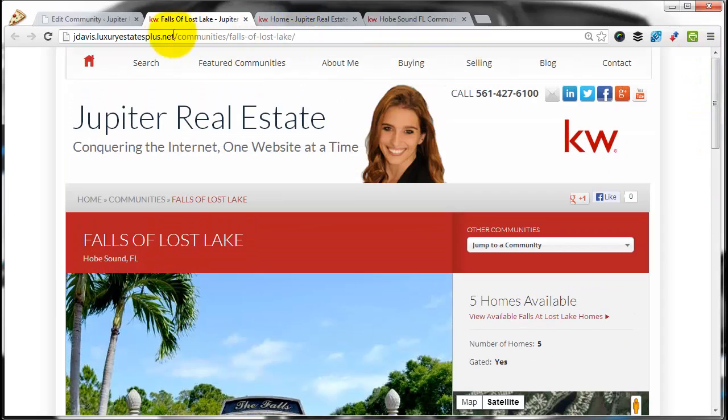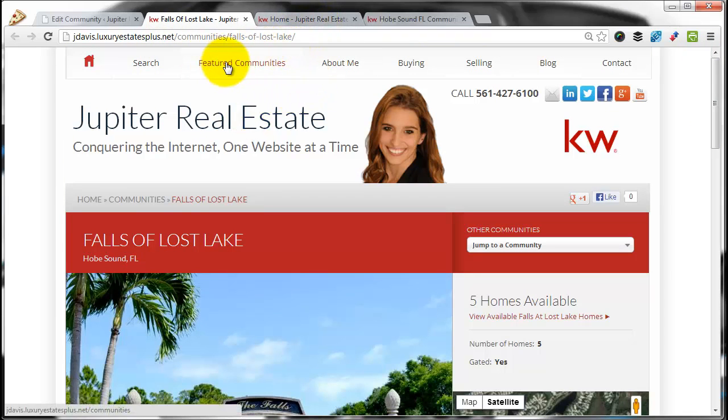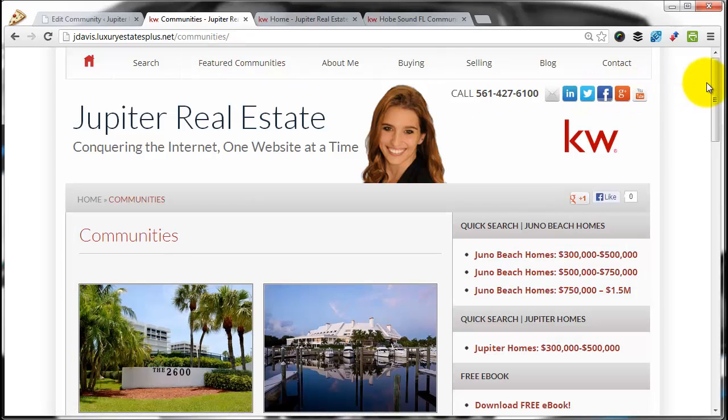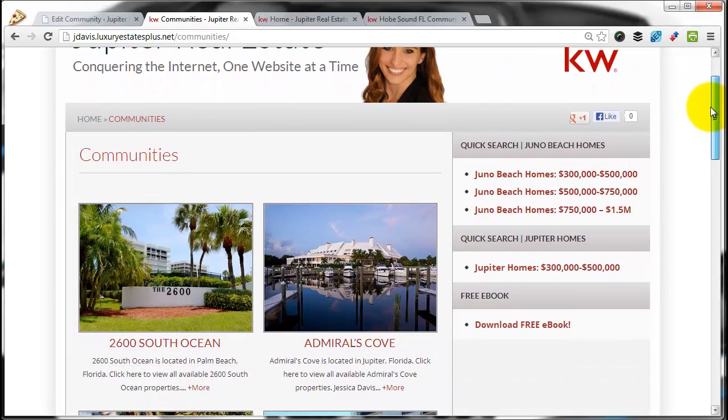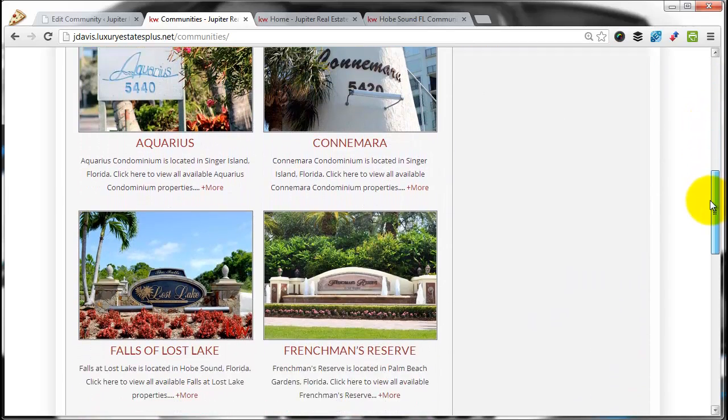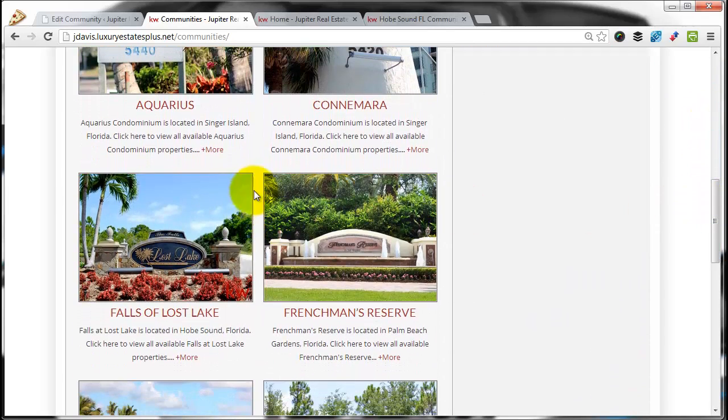Now, in addition to it being added to your website, it also gets added to your Featured Communities tab. If you click Featured Communities or Communities tab, by default, you scroll down, and here's where the community has been added.